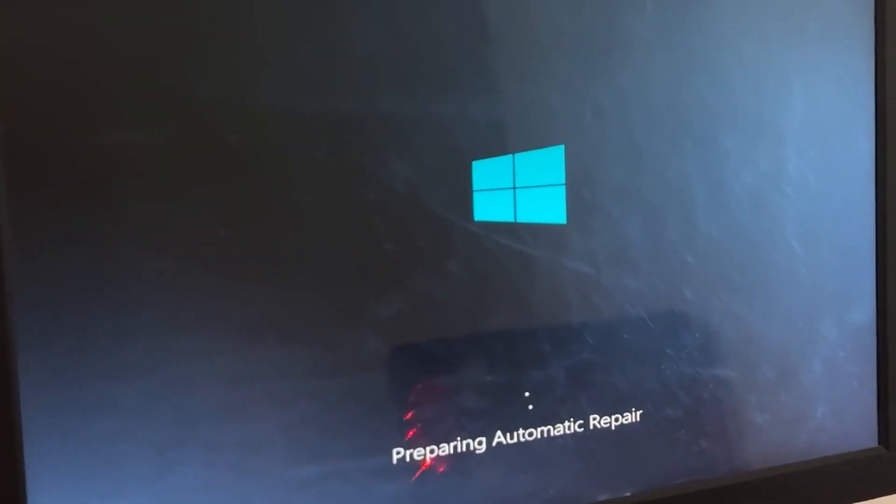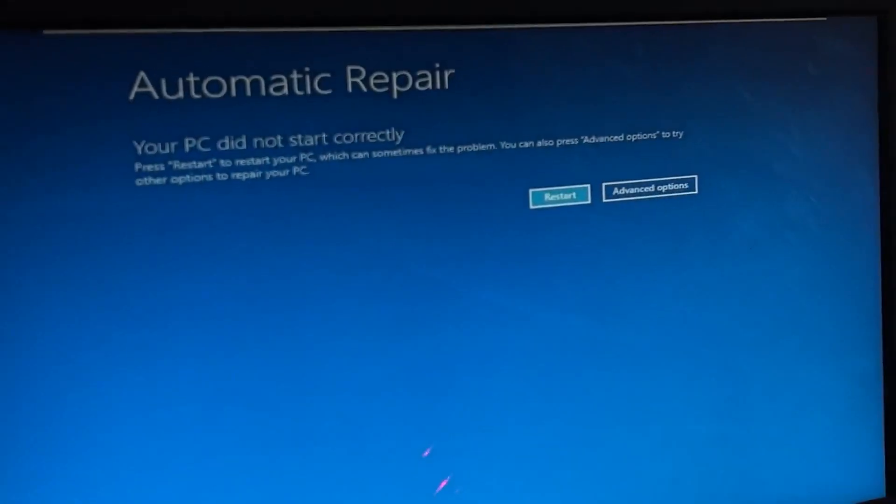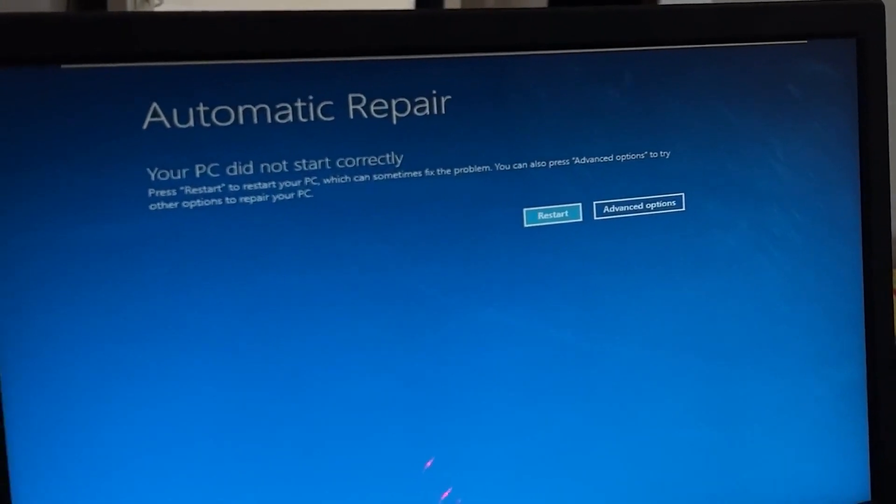Don't panic when you encounter a blue screen error. I'm going to show you how to fix this problem step by step. Let's begin.